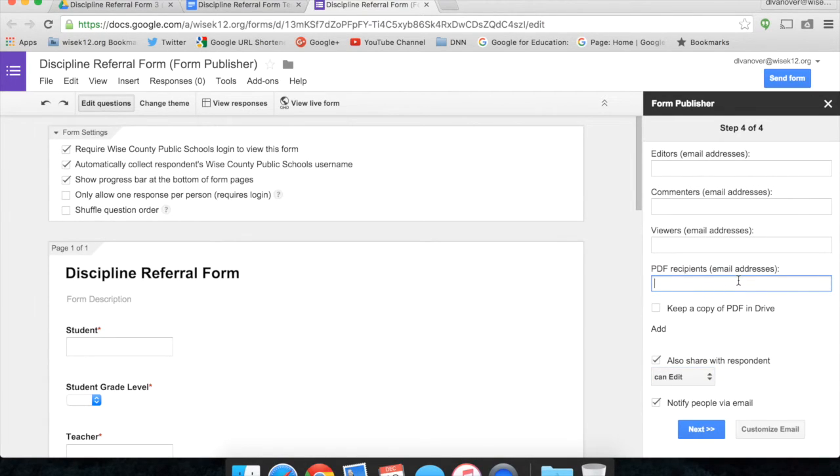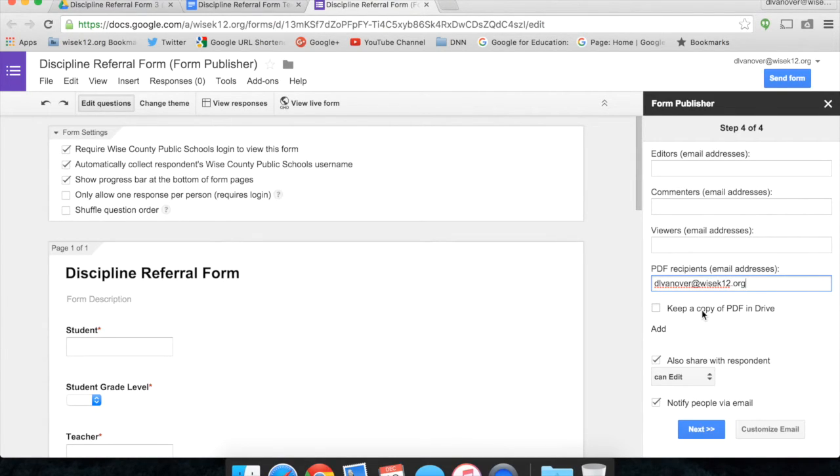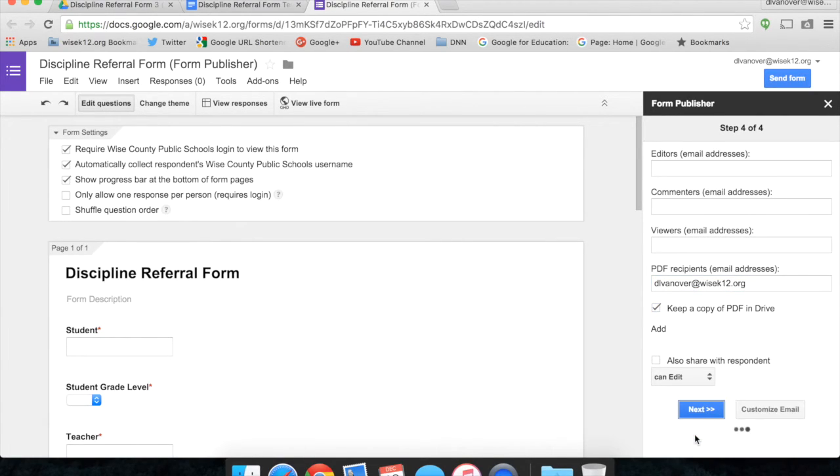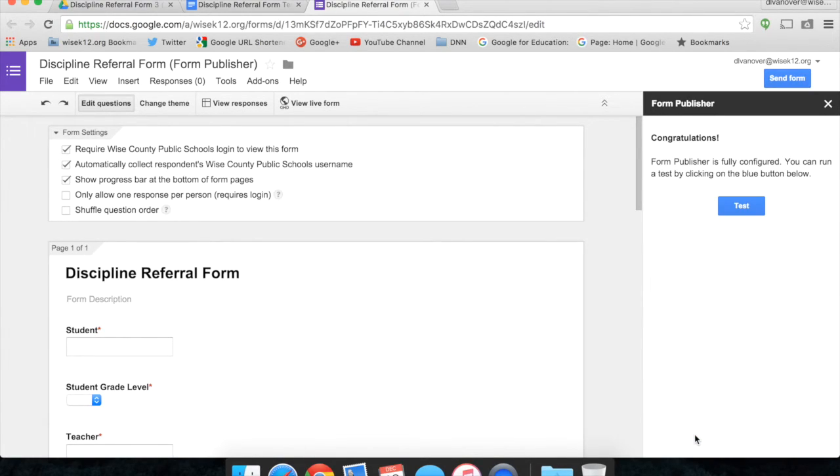For PDF recipients, I'm going to type in my email address. And we'll go ahead and keep a copy of the PDF in Drive. Click Next. Form Publisher is ready to go. It has been fully configured, and we can run it by clicking on Test, and it will allow me to fill out the form.